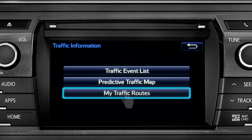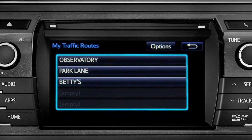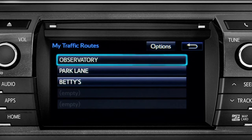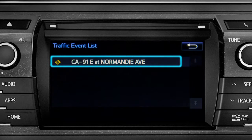Selecting my traffic routes will take you to a screen where you can choose one of up to five routes you frequently take and have pre-programmed into the system. Tapping a listed route will bring up traffic events along that course, and you can tap any of the events to get more details.